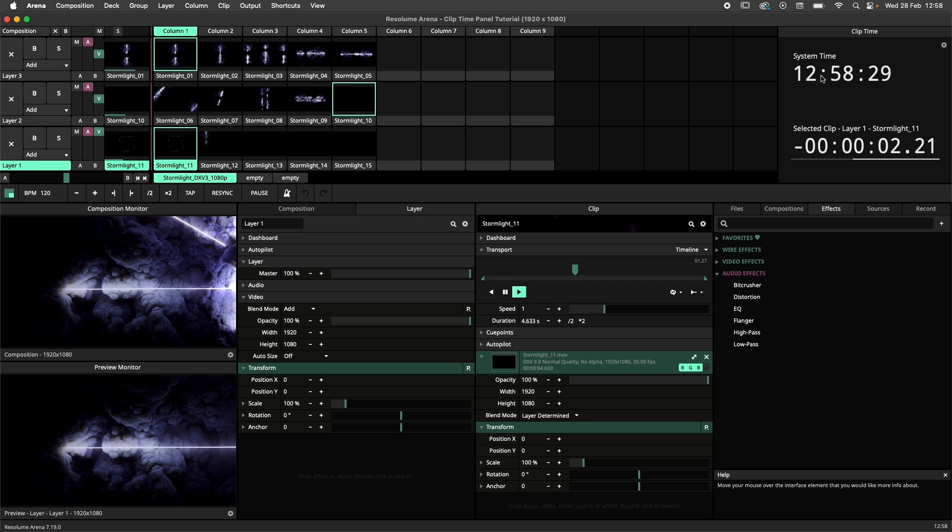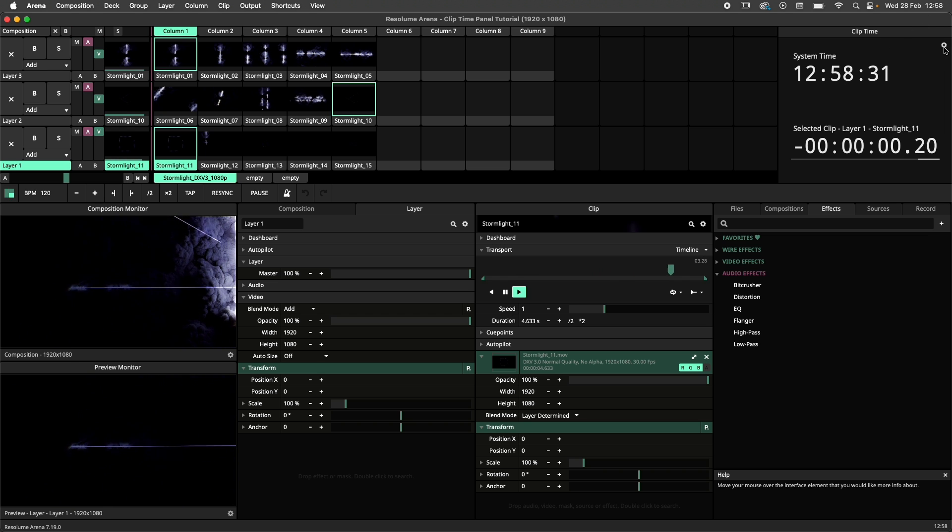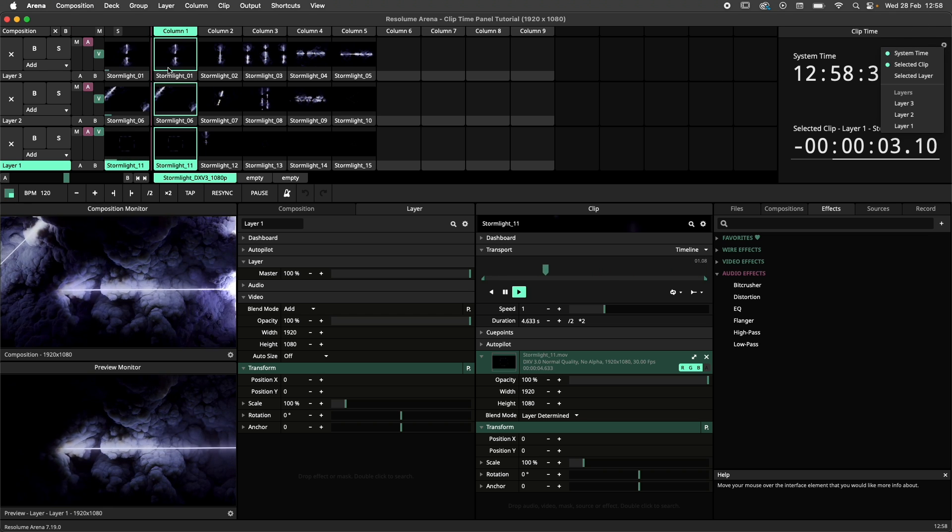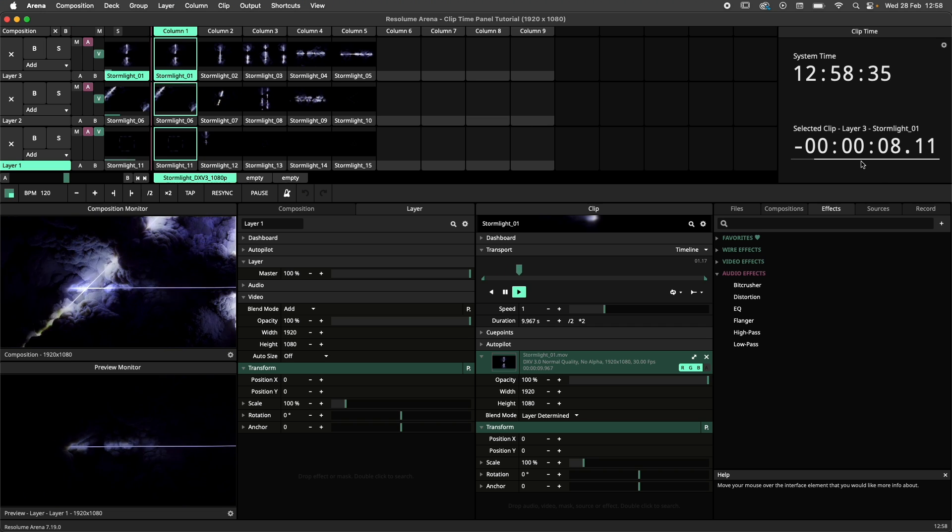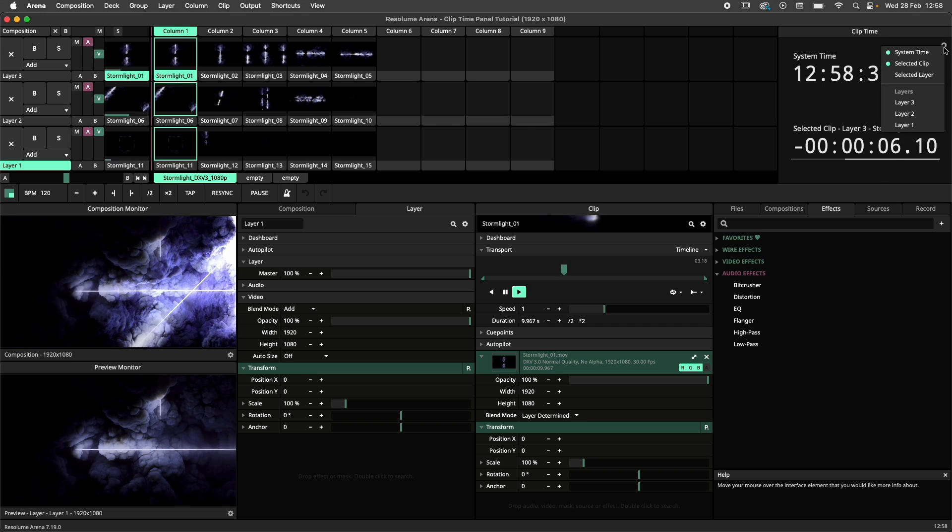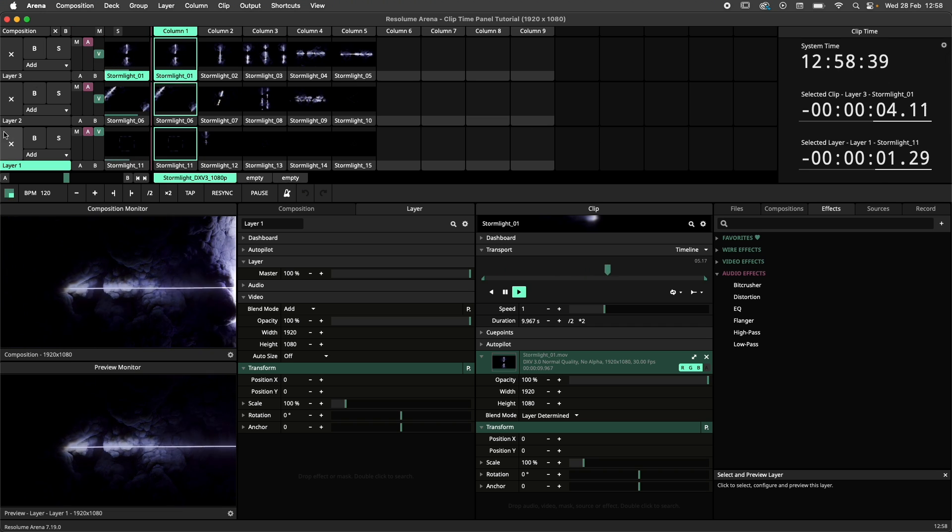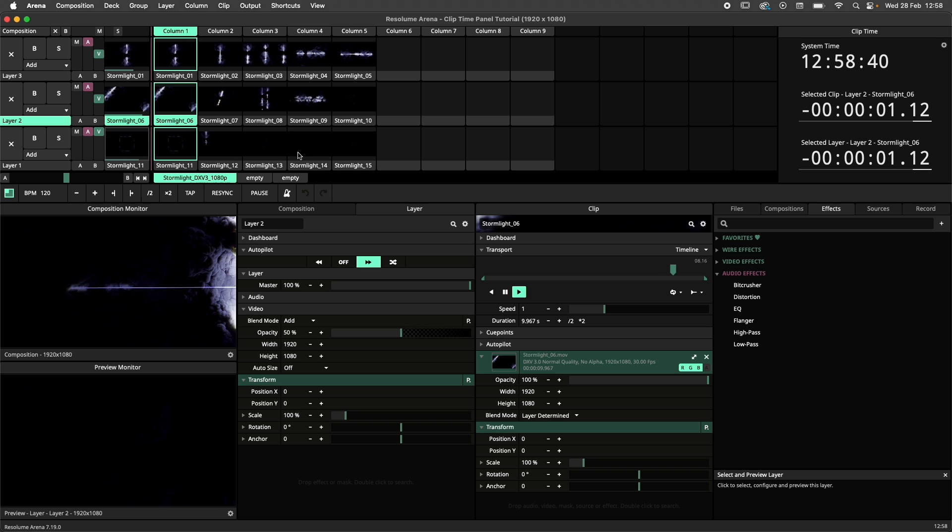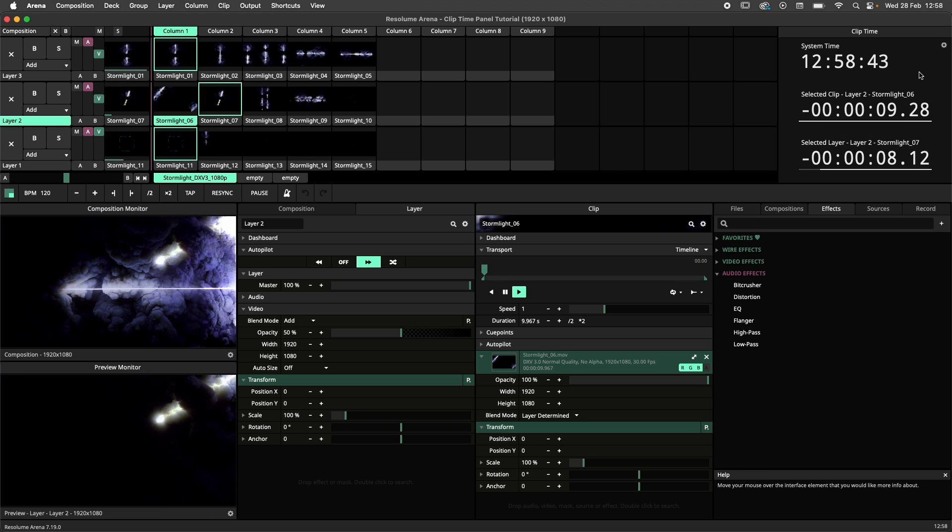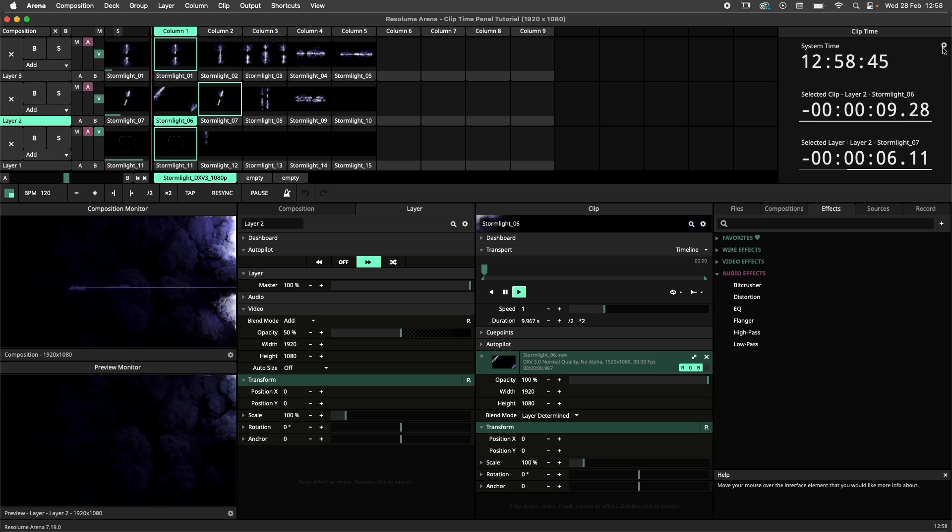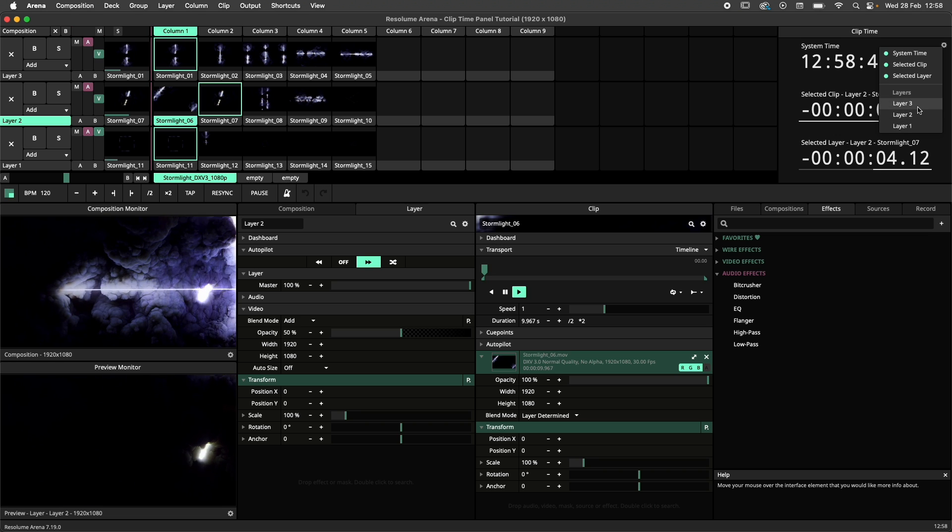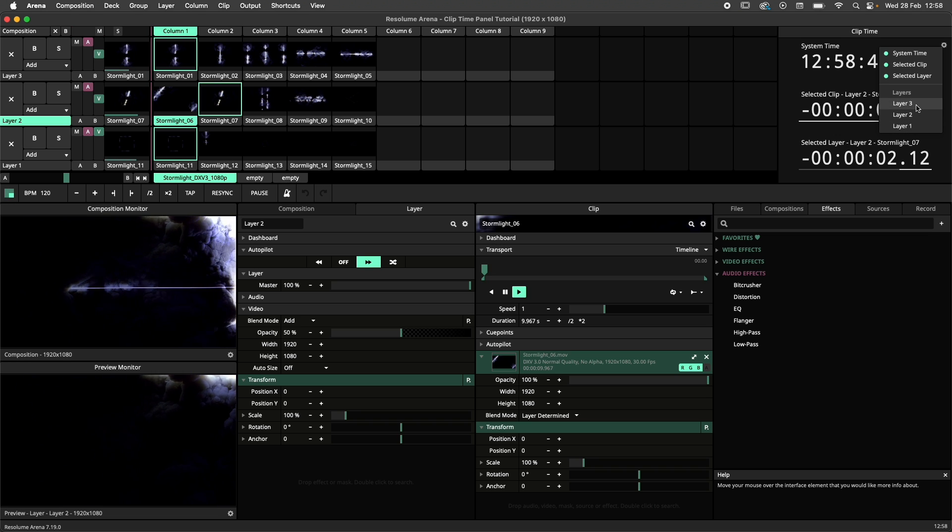System Time will display the current time. Selected Clip displays the remaining time of the clip currently selected. Selected Layer displays the remaining time of the active clip on the currently selected layer. And finally, there are individual layers that can be monitored without you needing to select them.